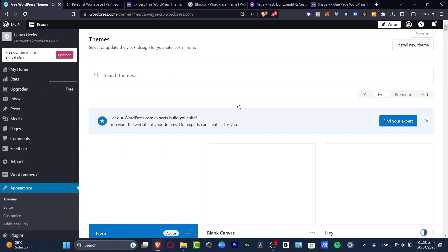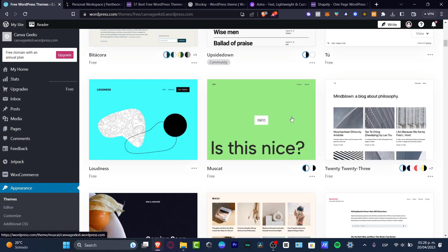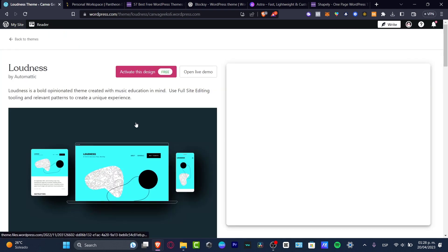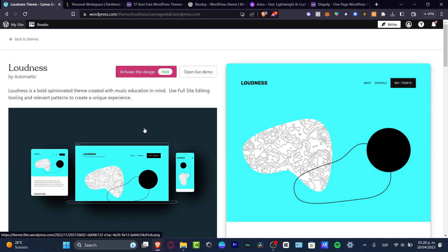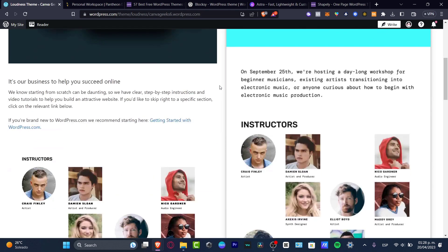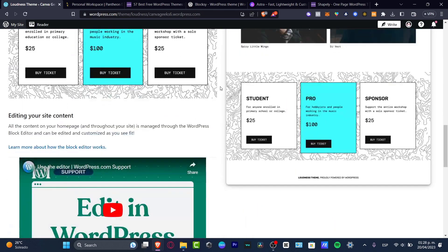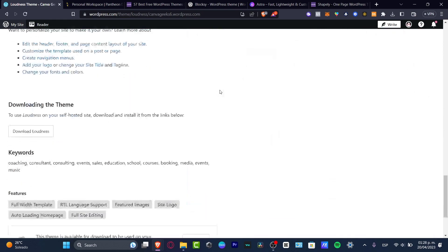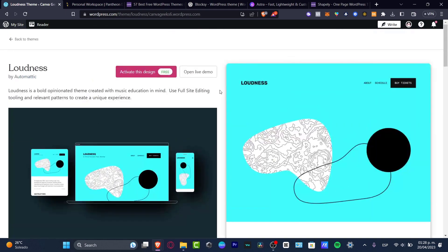The last one I can give you — if you want to add something related to music, education, editing, or a portfolio — Loudness is going to help you a lot to get started. Check out all of the elements that you can see here.